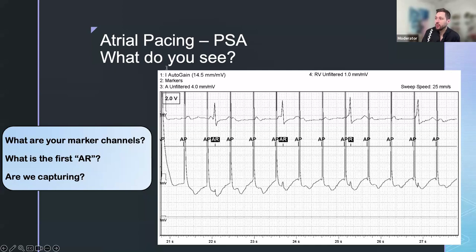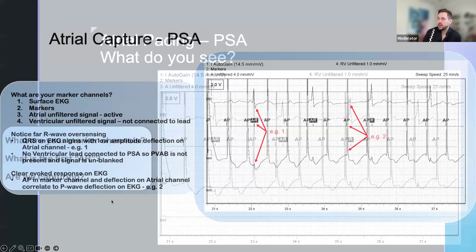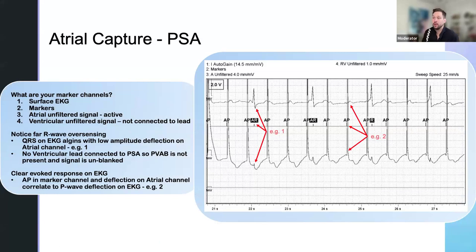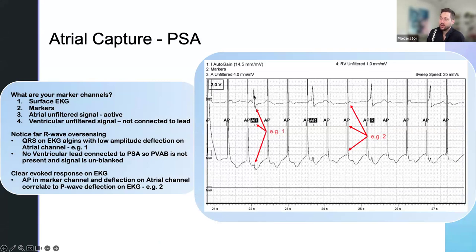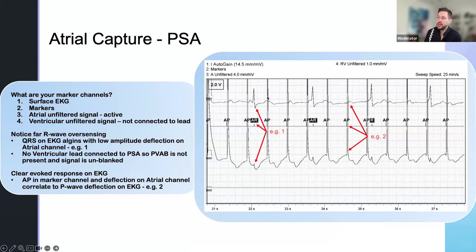What are our marker channels? Our first one is lead one, number two is the markers, number three is our atrial unfiltered signal, and number four is the RV unfiltered signal which is not connected. A deep breakdown of what we're actually seeing: not connected to the lead for that RV signal, which is why there's nothing there. You also notice far-field R wave oversensing. This AR is lining up with the QRS complex — it's the signal of the QRS being picked up on the atrial channel. You can actually see it as a little notch. Because it's set to high sensitivity, it's picking it up. And since there's no blanking — because you have no ventricular channel hooked up — the PSA is in a standard AAI mode only. It doesn't know what's happening in the RV.